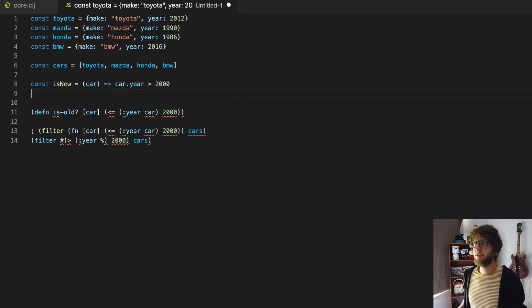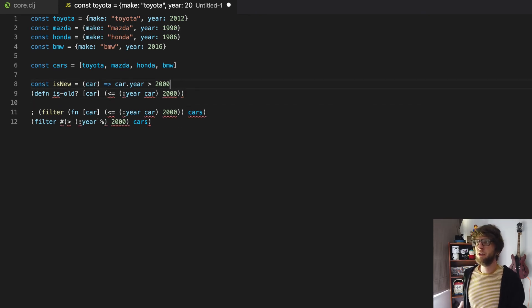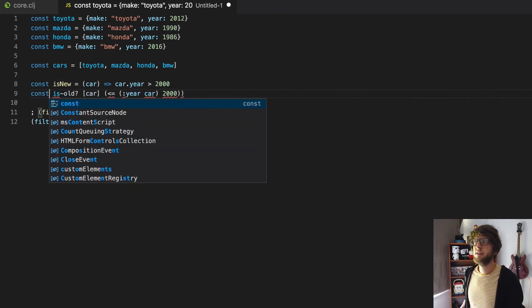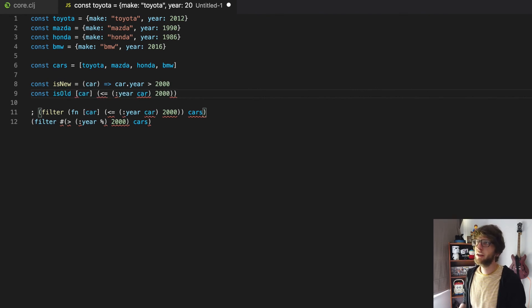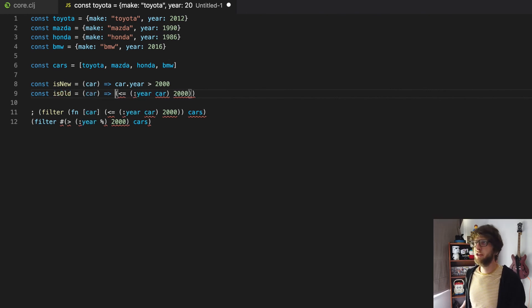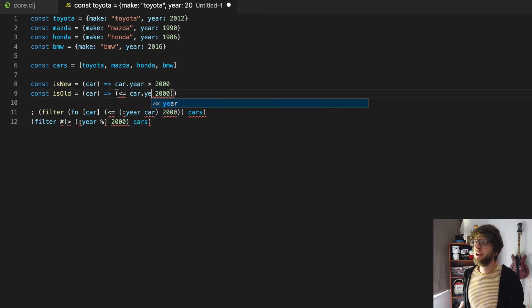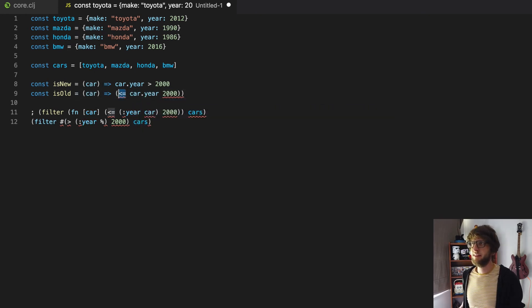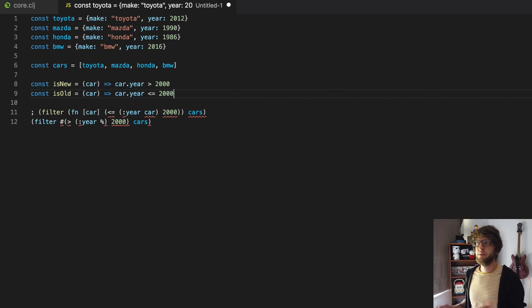Same thing with cars — we use const and assign it to the array and put in our commas. For our defined function, we want it to be a const: const isNew, using camel case rather than snake case. It's equal to a function where car is the argument, so it goes in brackets. Using arrow functions we can also use implicit returns — so we take car.year, greater than 2000, and get rid of extra brackets. Now we have our isNew predicate function. We can do the same with isOld: const isOld, equal to an arrow function taking car, returning car.year less than or equal to 2000.